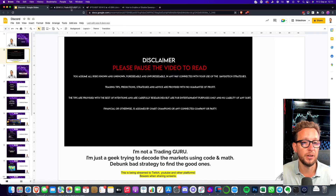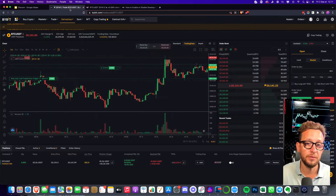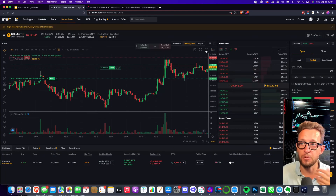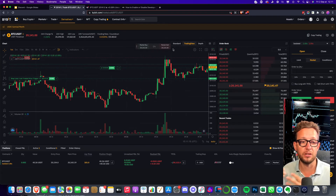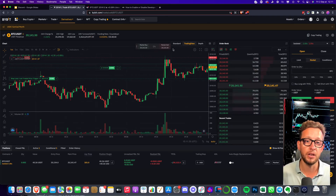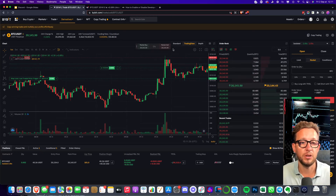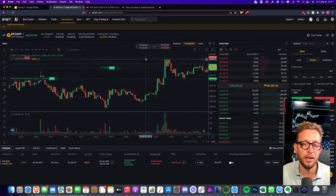I have TradingView and Bybit open. I'm on a sub-account with a small amount of money, which I suggest everybody should do when using algorithms. You never know what could happen, especially when you're away from your computer since all of this is automatic. I always put a small amount of money on a sub-account and generate my API keys off of that sub-account just to be a little bit more careful.